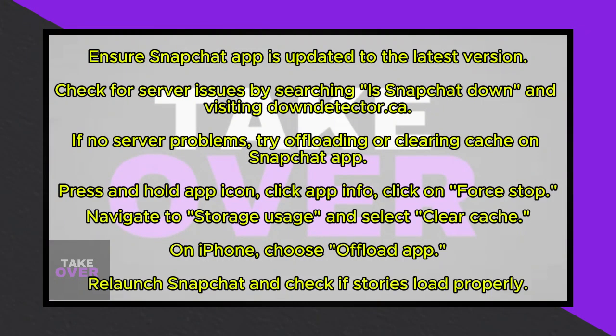On iPhone, you can choose offload app. Afterward, clear Snapchat from your recent apps and relaunch it. These steps should help resolve the issue, allowing you to access Snapchat Stories smoothly once again.